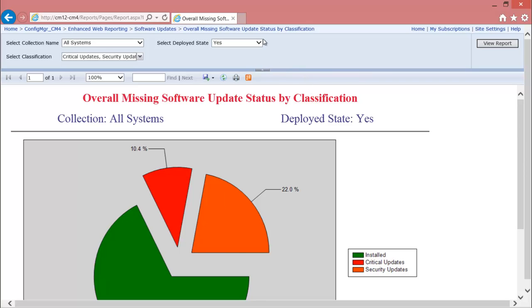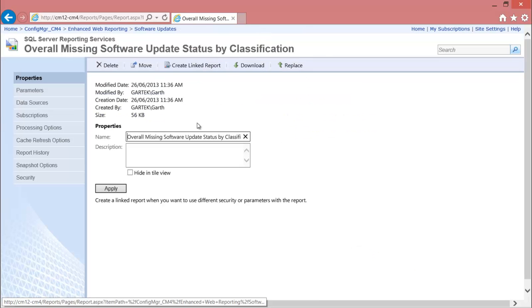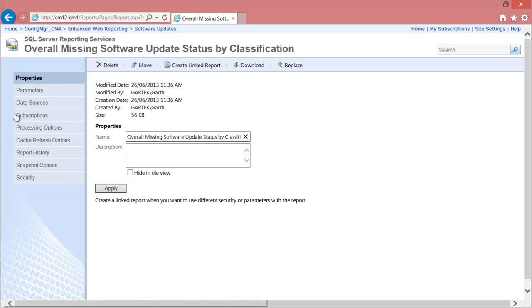In my case, the overall software updates status by classification. Notice this brings up the properties of the report.